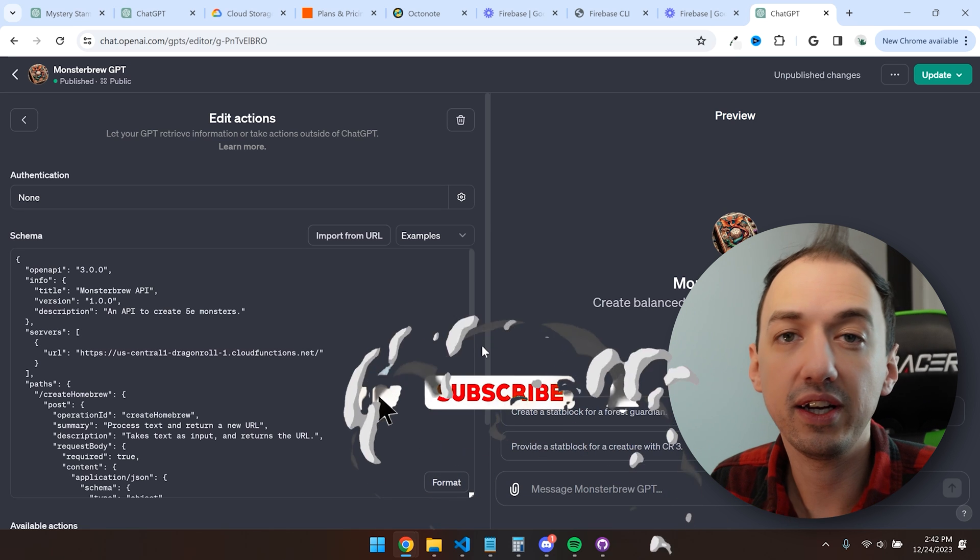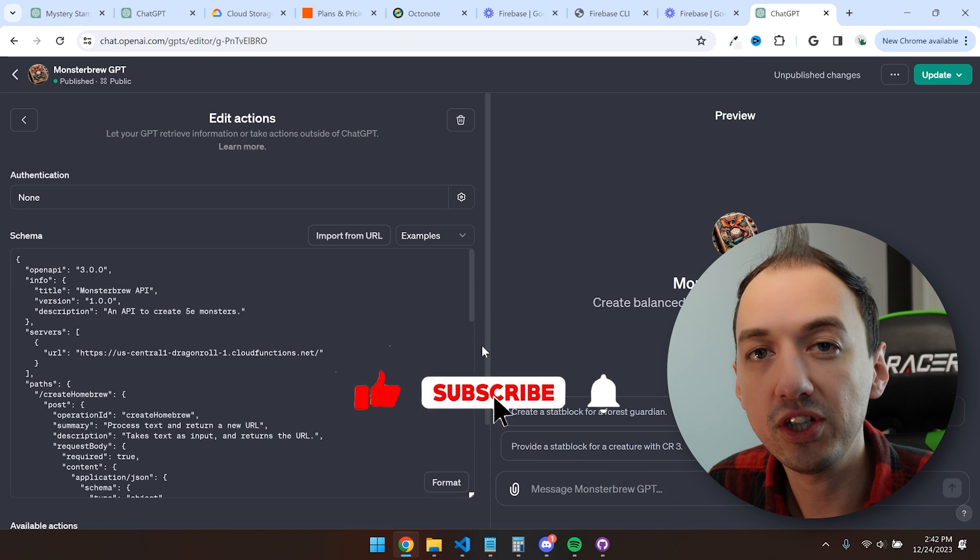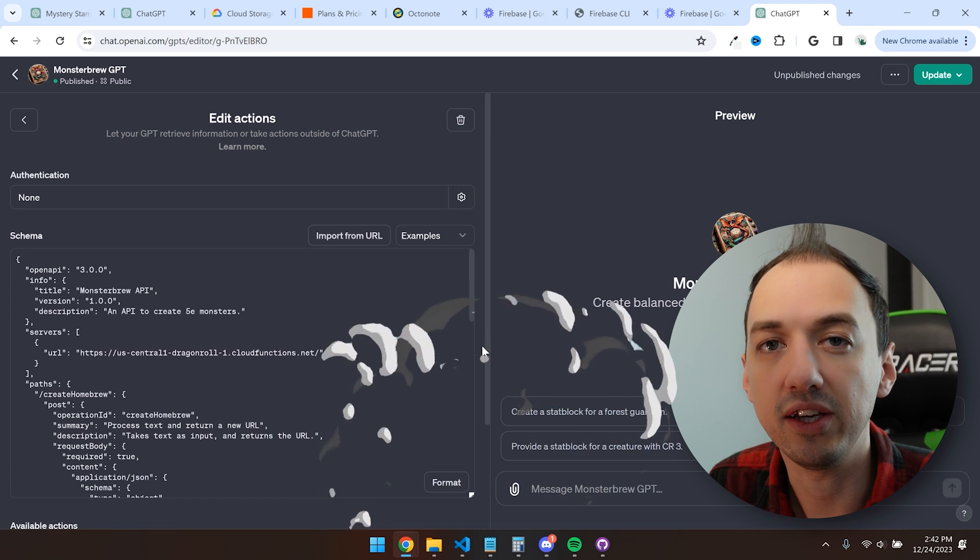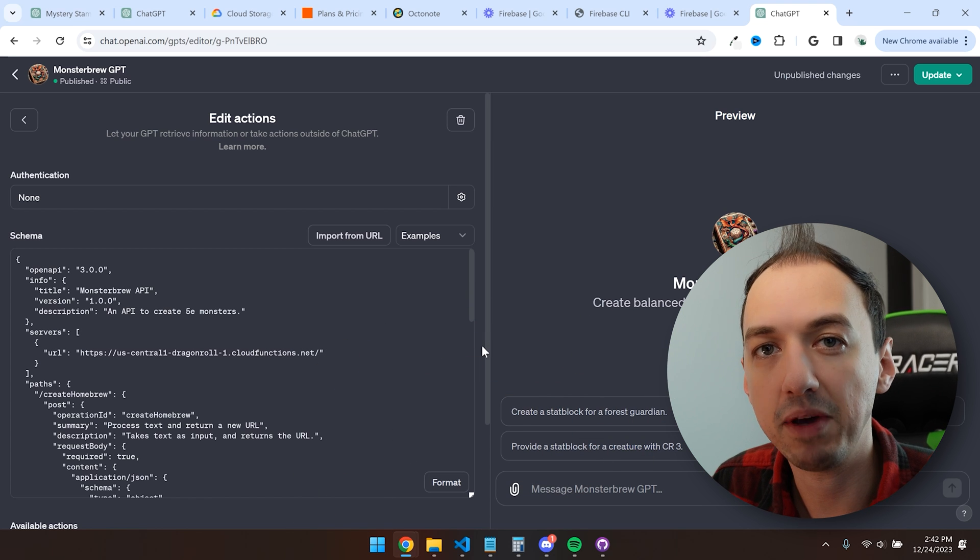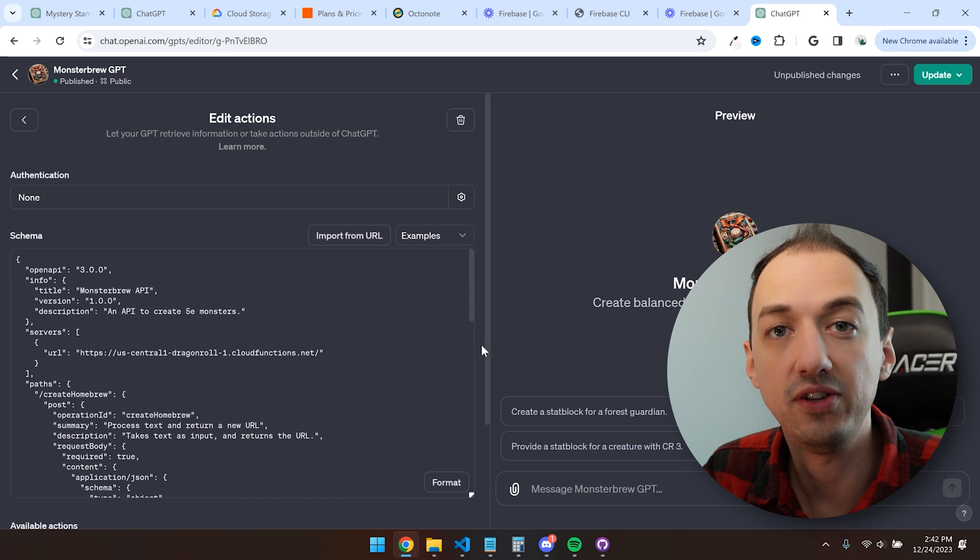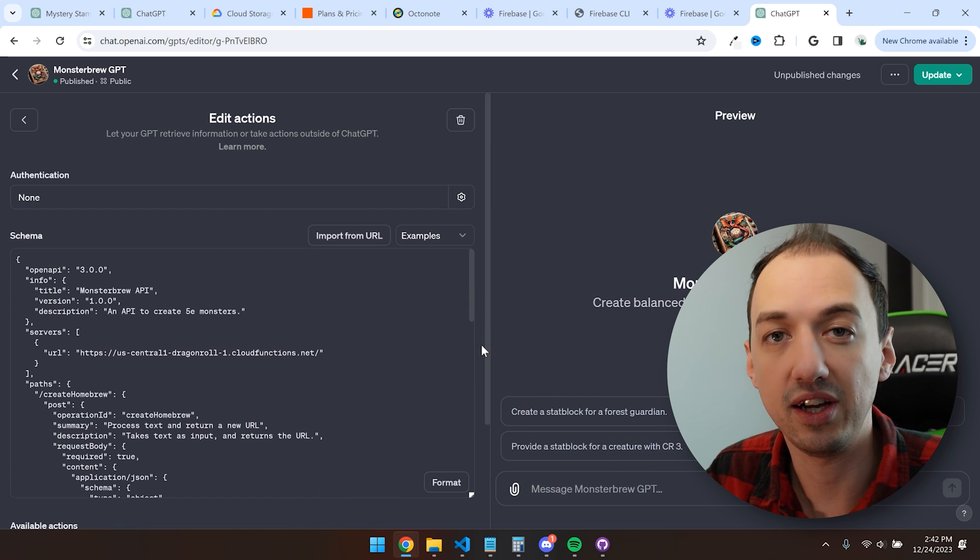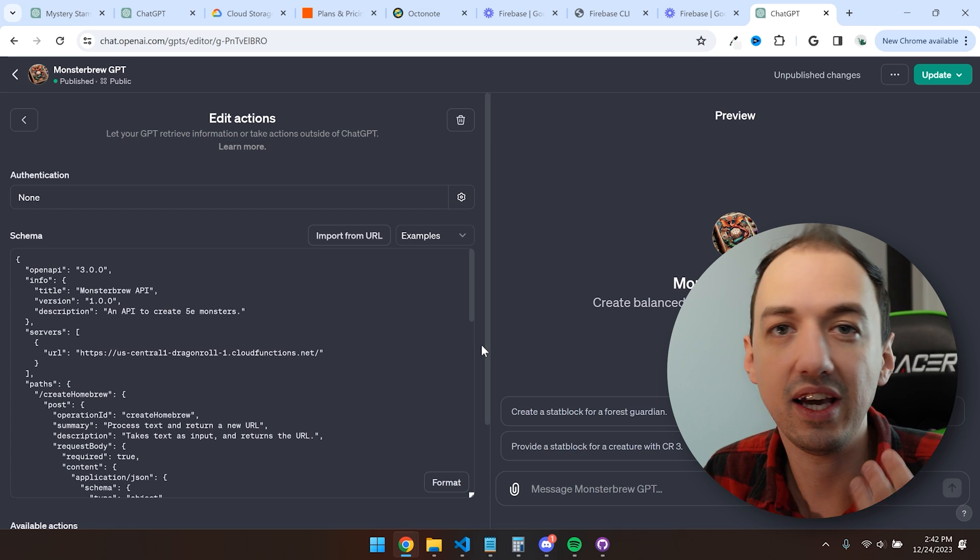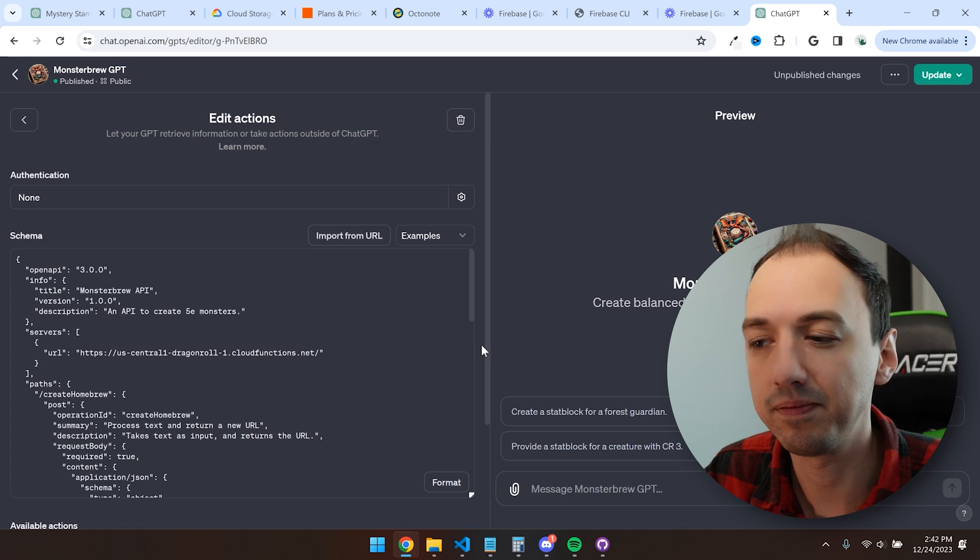Now that you've created and deployed your function, you can use it inside of your GPT. You'll also need an open API spec. You should check out my full video on using actions and knowledge retrieval in your GPTs to see how to set that up.